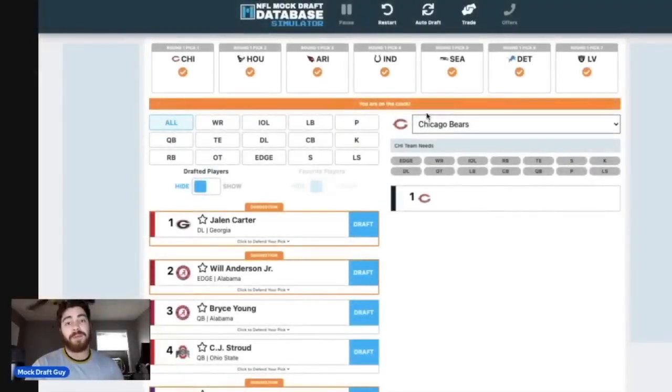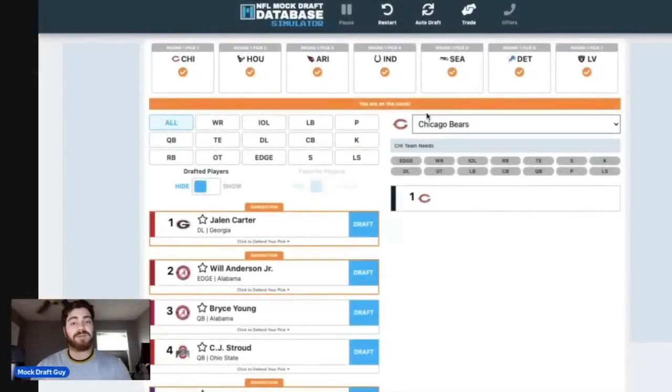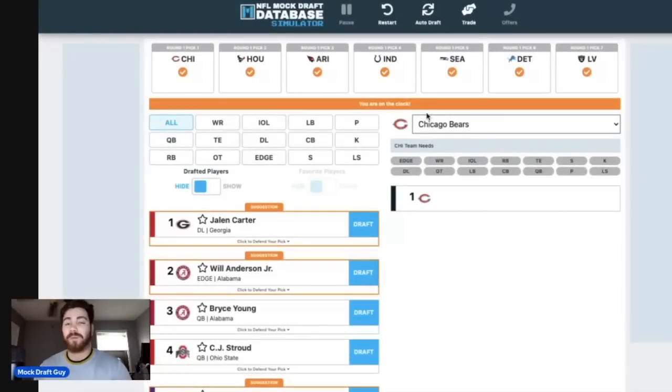What is going on everyone? Welcome back to the Mock Draft Guy YouTube channel. If you are watching this video, it is right after Super Bowl 57 has commenced.